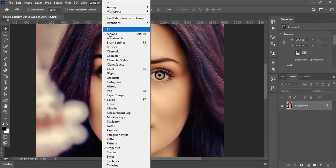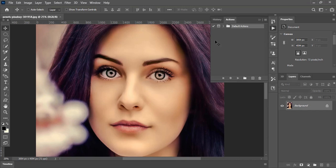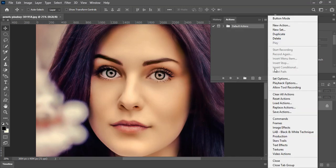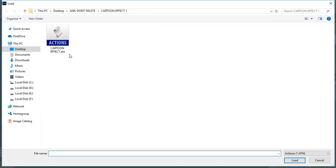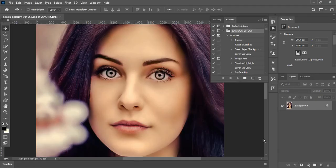Go to Window and open the Actions panel. Choose Load Actions. Here, select this cartoon effect action. You can also download this action via the link in the description below.